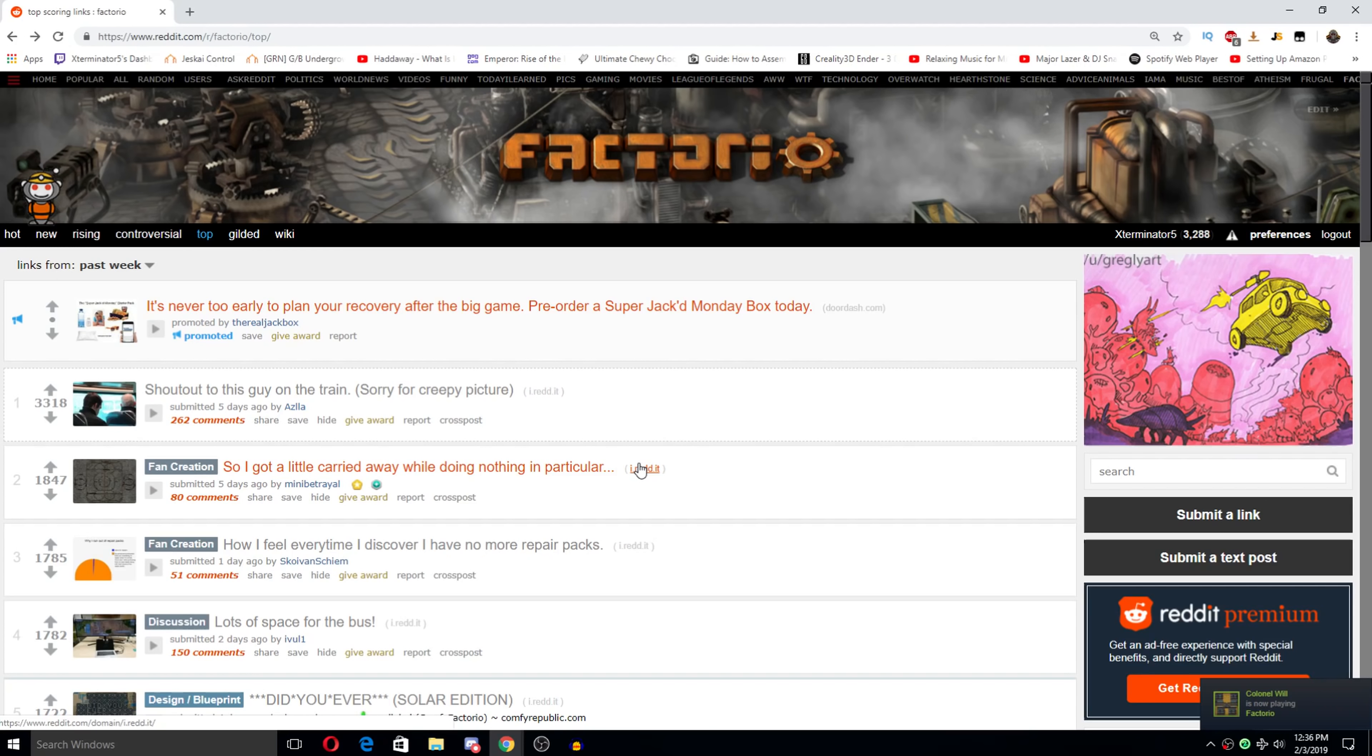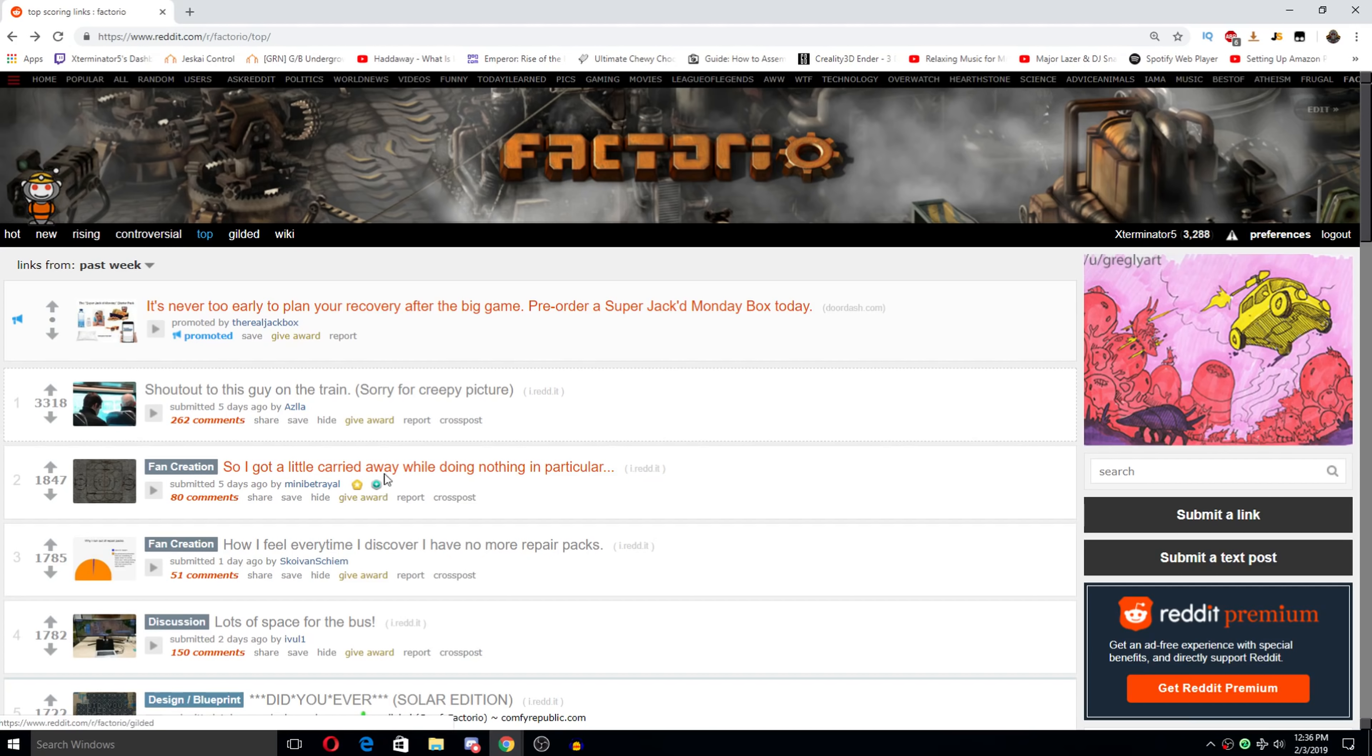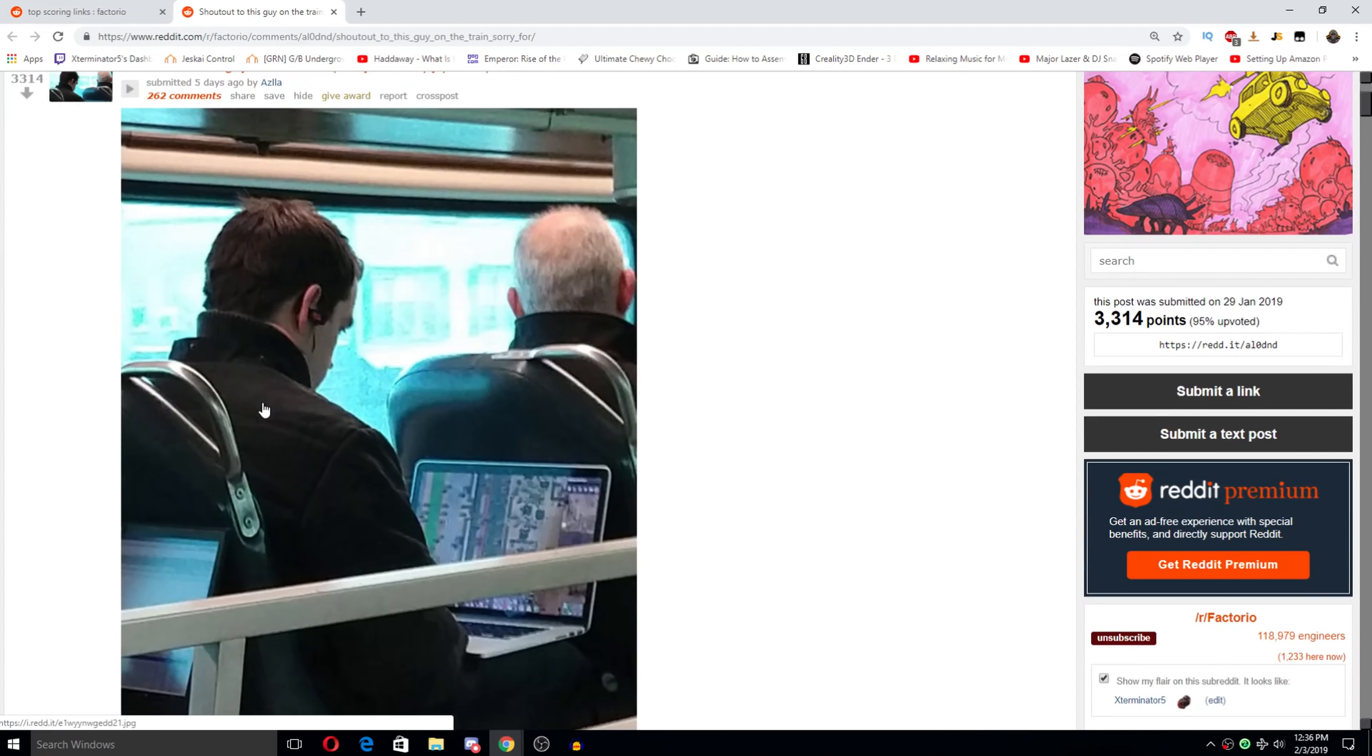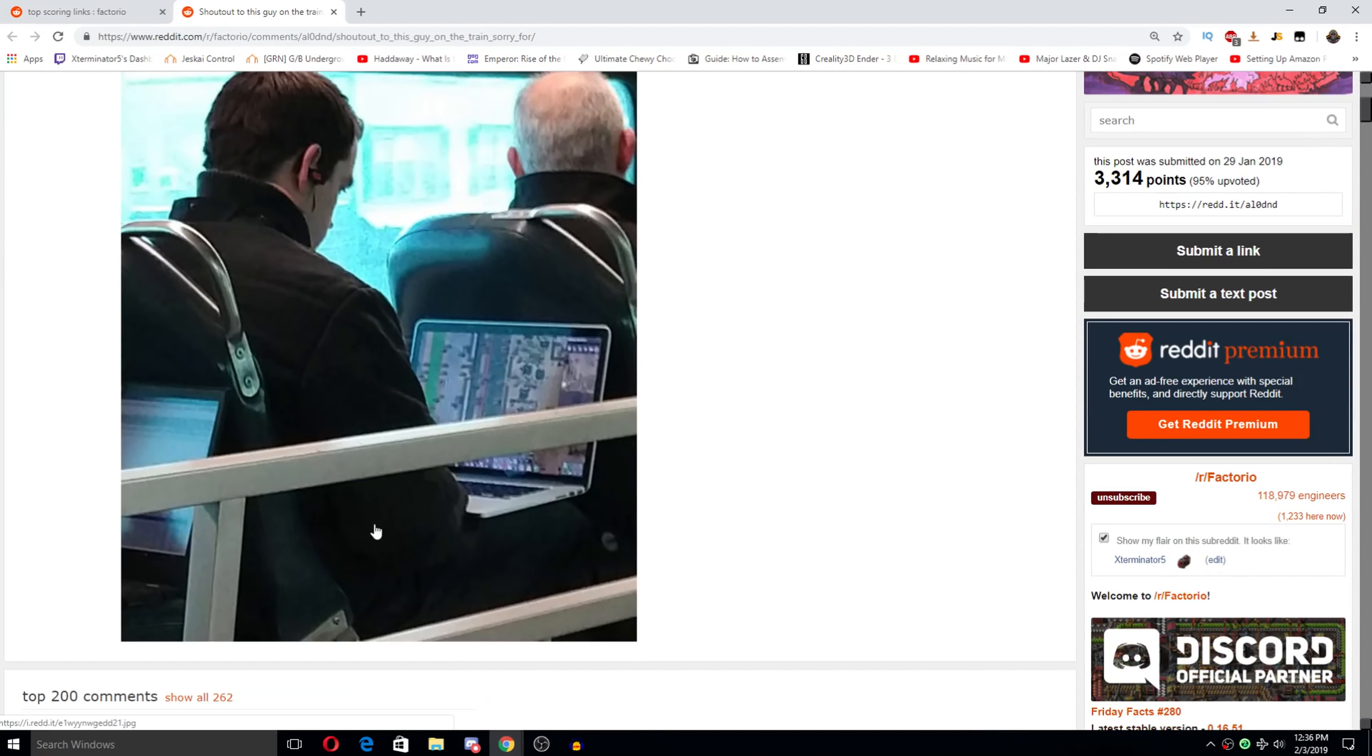Hey there guys, and welcome to another Factorial Reddit Weekly. I'm Xterminator, and thank you for joining me. We're gonna look at the top posts for this last week as always, and it looks like this top one very much highly upvoted. Shout out to this guy on the train. Sorry for the creepy picture. I'm not seeing some other guy playing Factorial on a train.